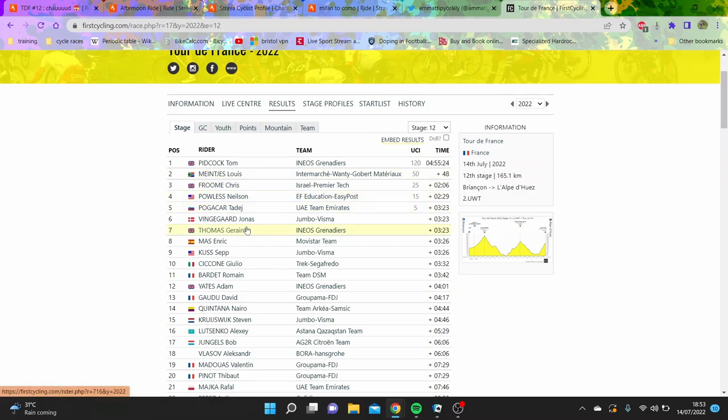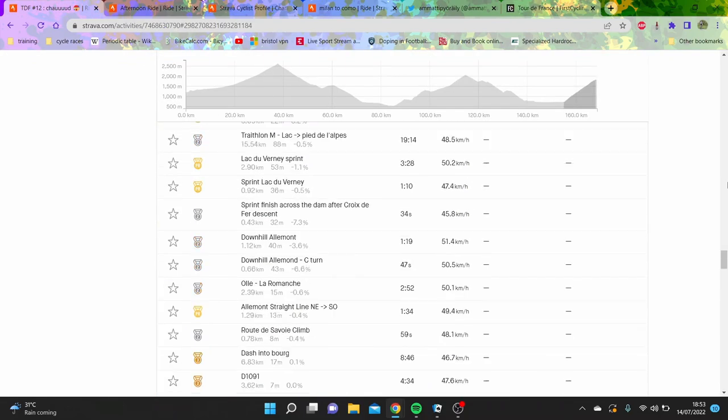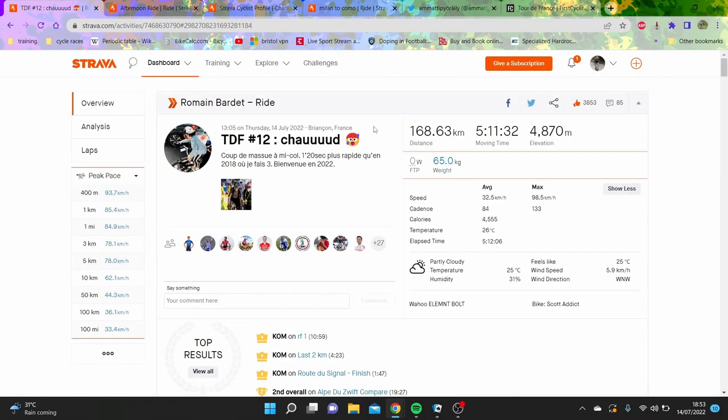Obviously the time gap's not crazy, but the thing that is crazy is what Barde is going to comment on, because Barde is a man who I'm a big fan of. He's saying more than 20 seconds faster than in 2018, and there were three. Welcome to 2022.